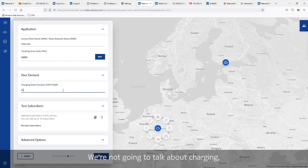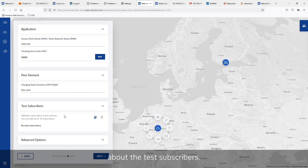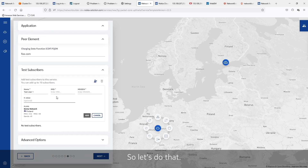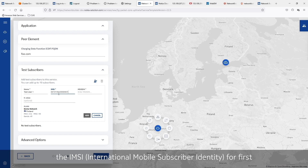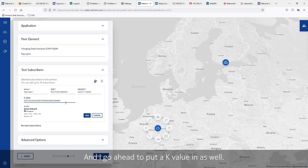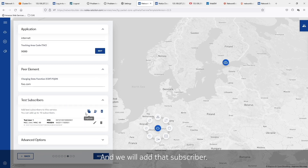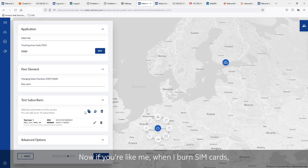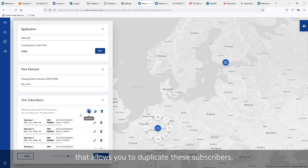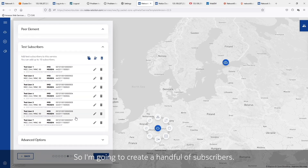We're not going to talk about charging, so I'm just going to put a placeholder in. Now let's talk about test subscribers. It'd be very useful that once we deploy this core, we could immediately use it. So I like to seed the core with a handful of test users. We'll start by defining the IMSI for user one, the MSISDN, and I'll go ahead and put a K value in as well, and we'll add that subscriber. When I burn SIM cards, I usually start with one, then two, then three — and we have a great little feature that allows you to duplicate these subscribers, so I'm going to create a handful of subscribers.